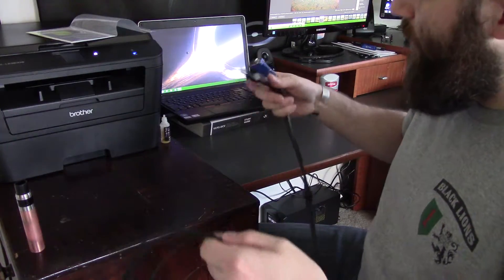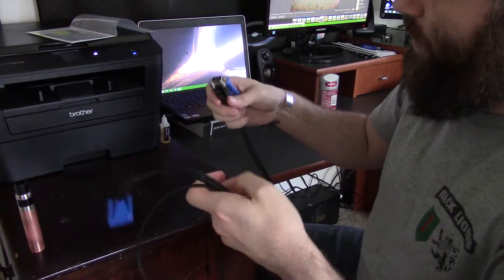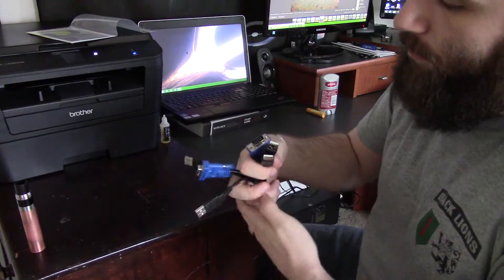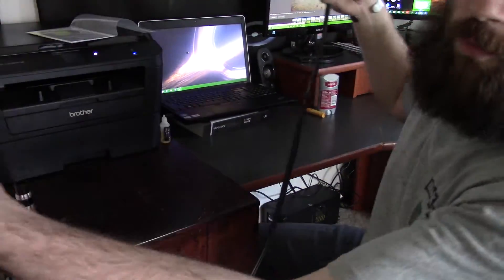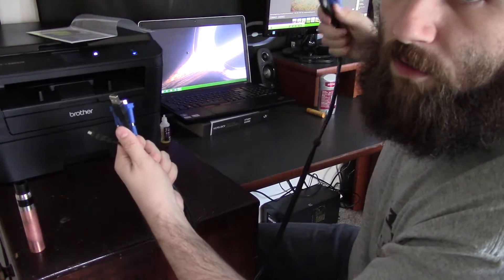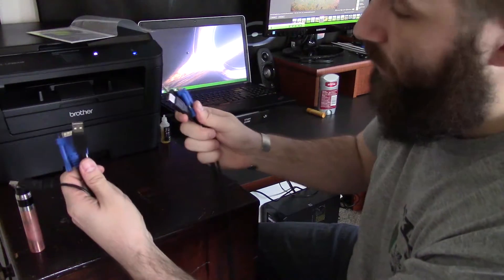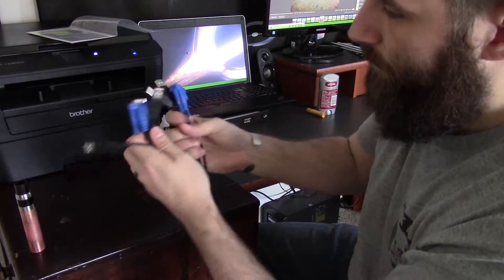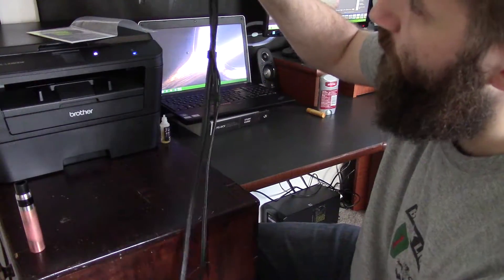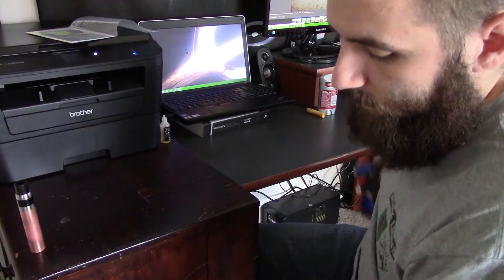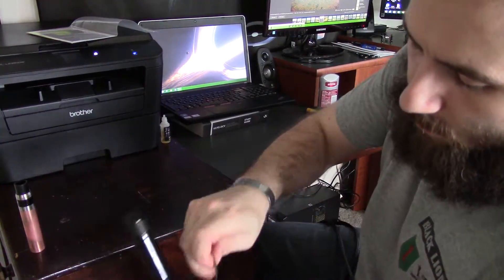So now what you have here is these are the inputs for both computers. So you're going to connect this one to one computer, this one to the other. We're not going to be using the video, by the way.